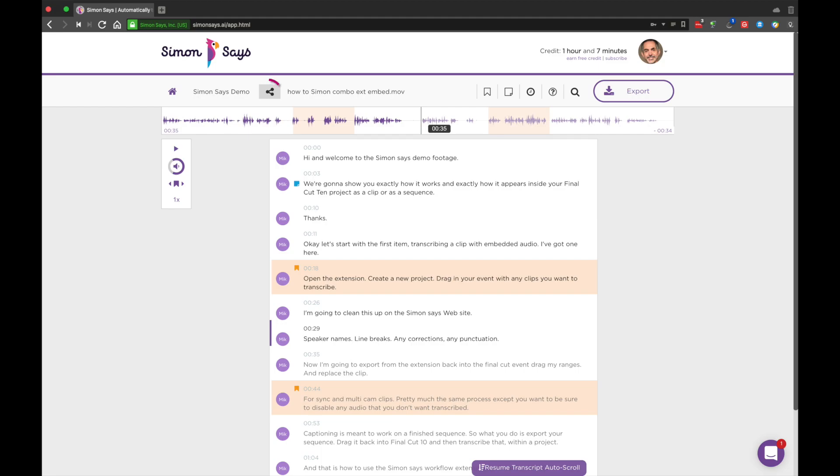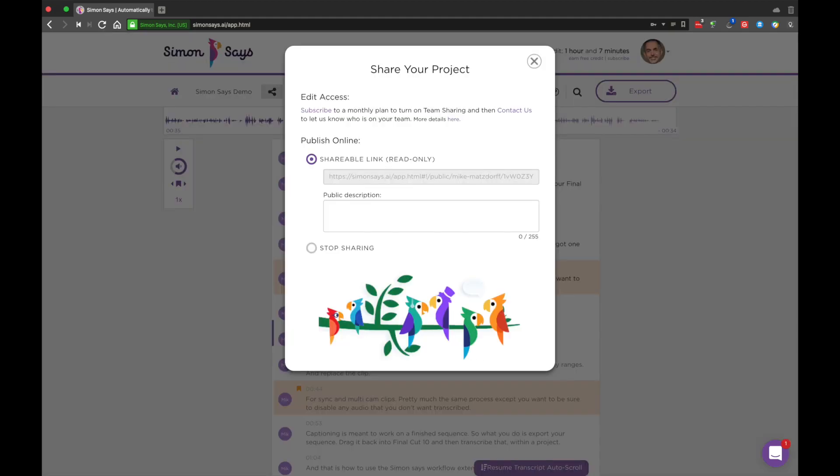First, sharing. Members with a subscription can share with their team. Non-subscription members can share a link to their project which is read-only.